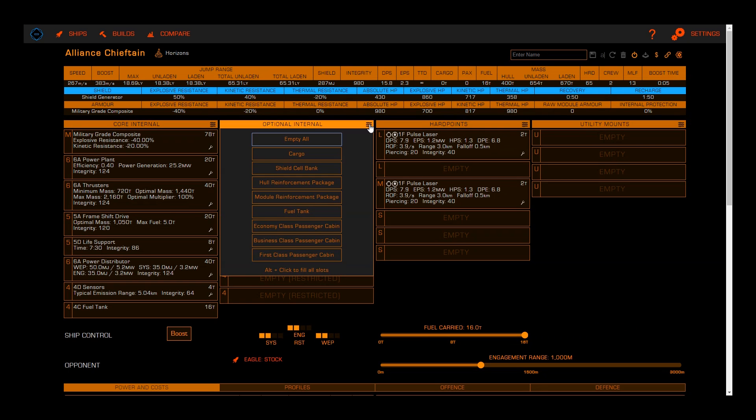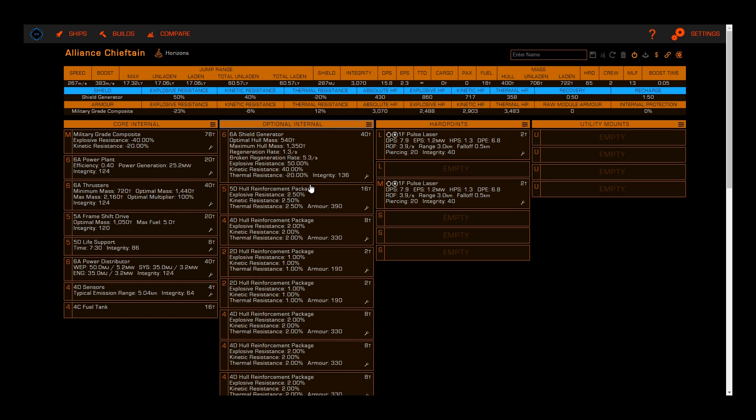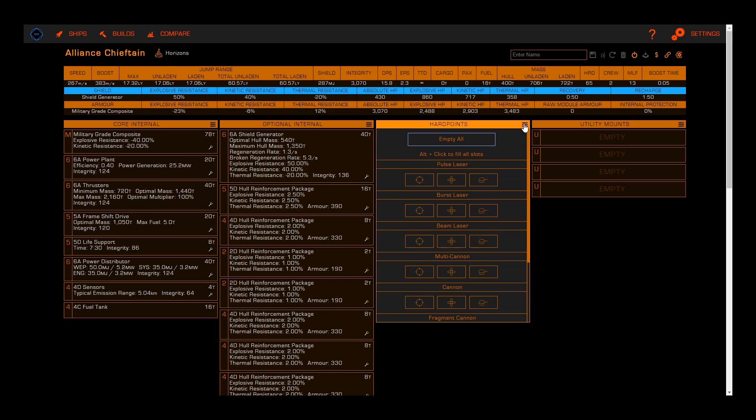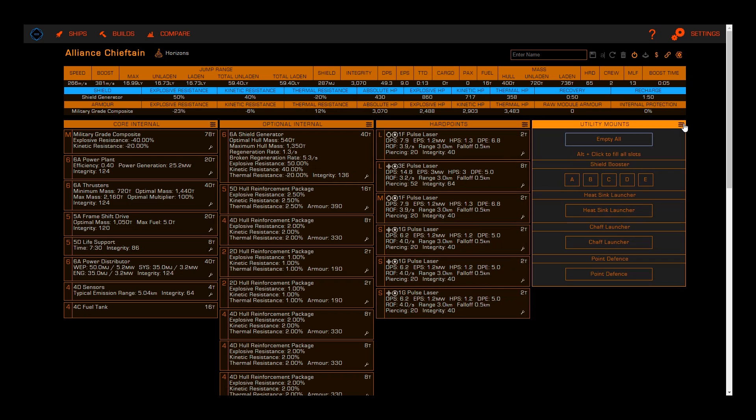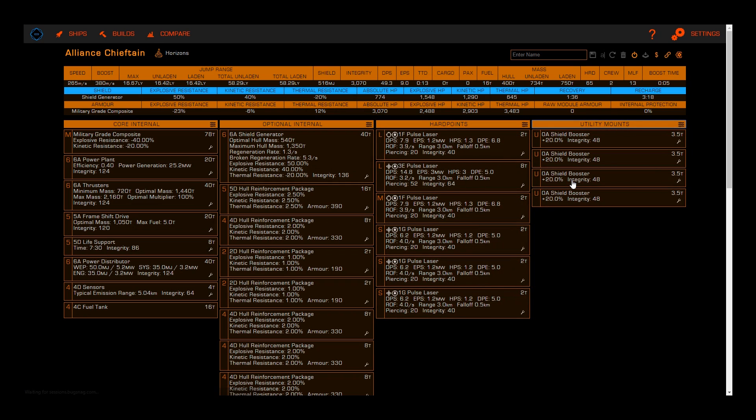All sections offer this quick ability, allowing you to fill all slots with the same module. This can be a great way to quickly fill slots, such as adding four shield boosters at once, rather than clicking each slot individually.